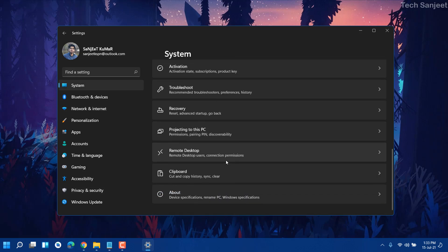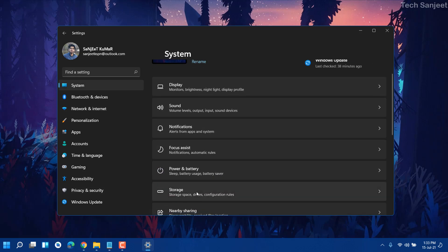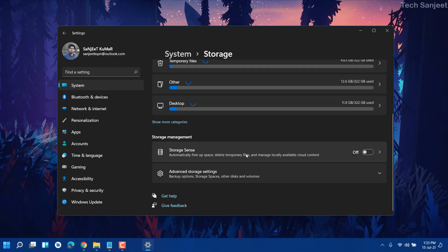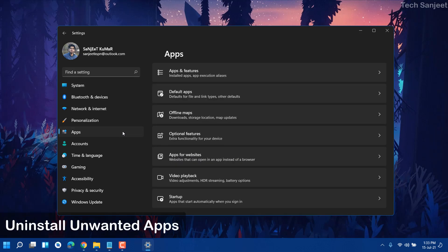Now go into System settings. In System you'll see Storage — just click on it. This will be a game-changer for you. You need to turn on Storage Sense. What it does is automatically free up space and delete temporary files.